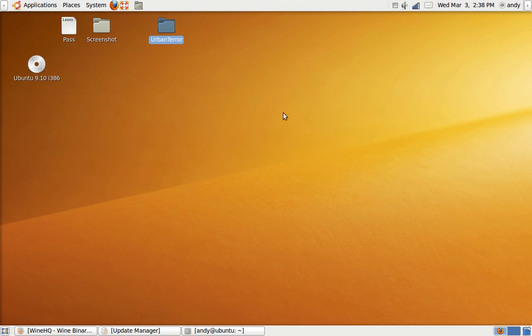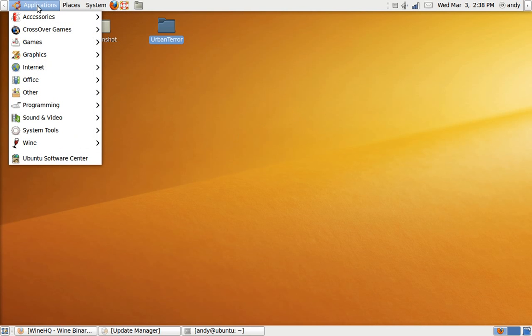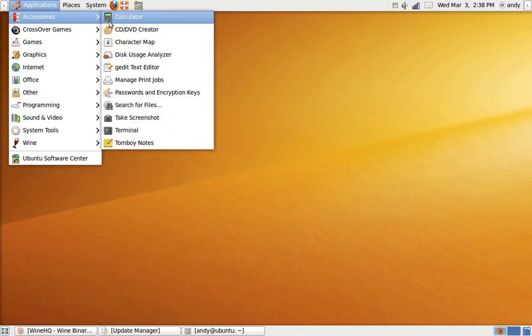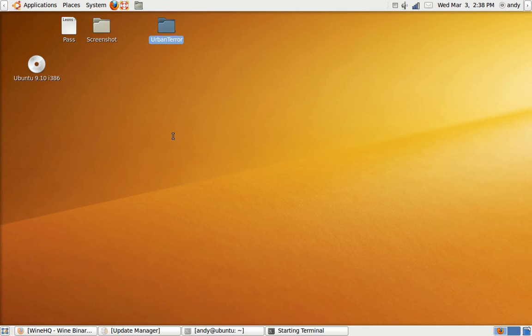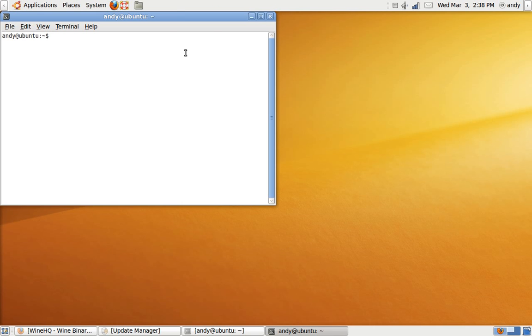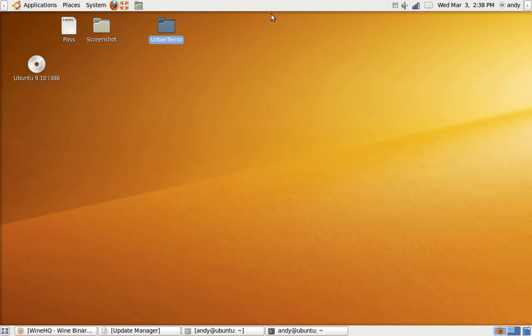Alright, go to the top left and press Applications, Accessories, and your terminal. You don't need to use this right now, so just minimize it.